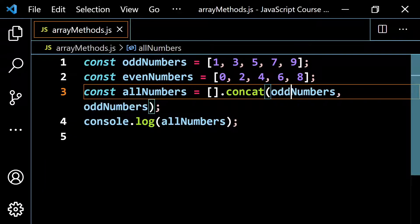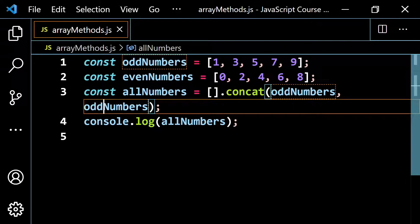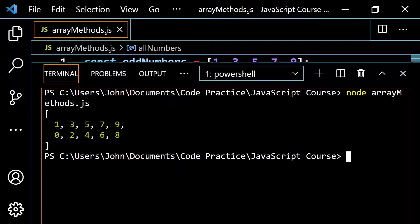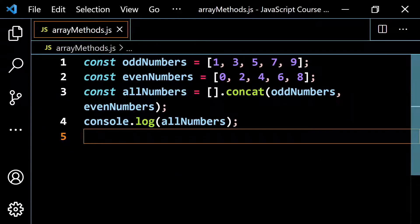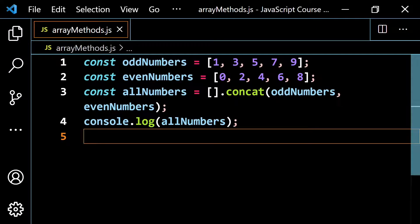If you flip this around and put odd numbers first and even numbers second, it just flips. One of the main things to know — and you're going to see this a lot with array methods — is whether it changes the original arrays you're working with. In this case, it's not going to change the original array, which makes it really useful when working with functions.